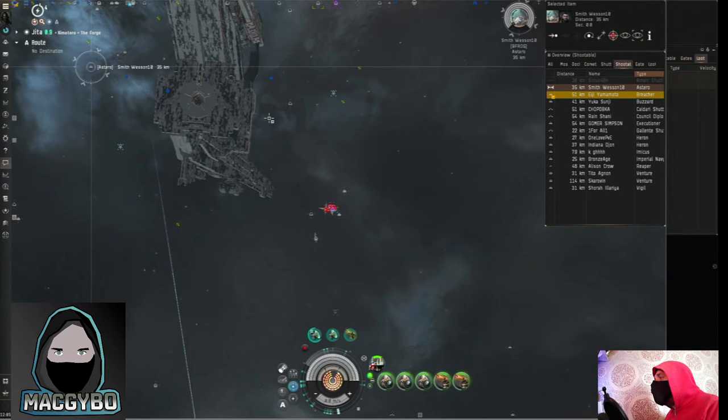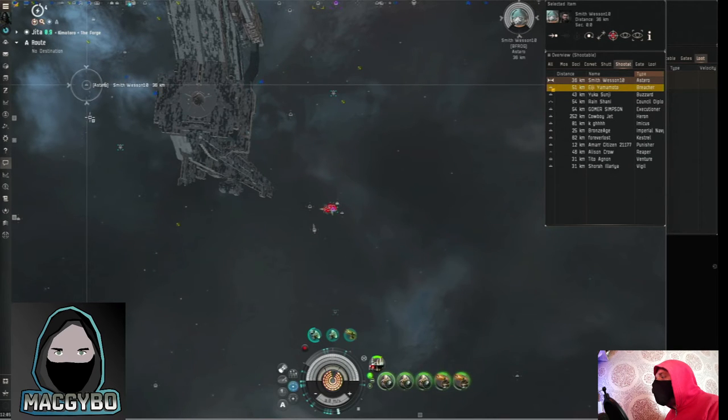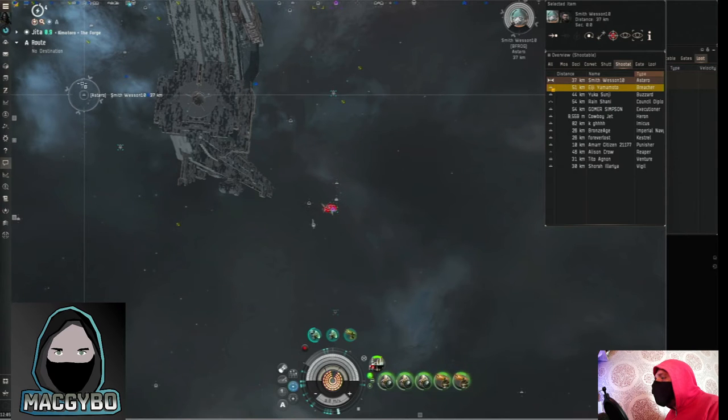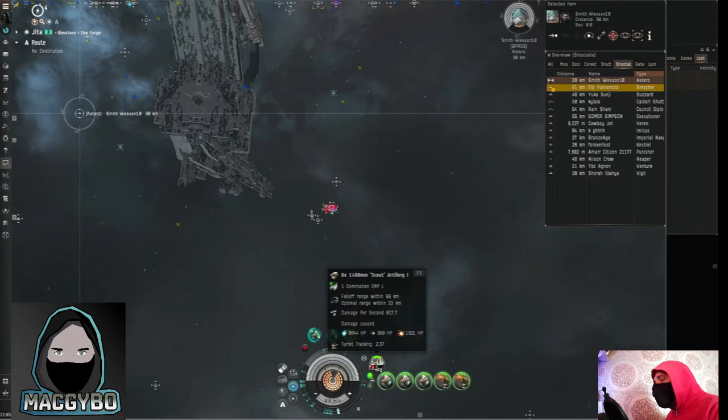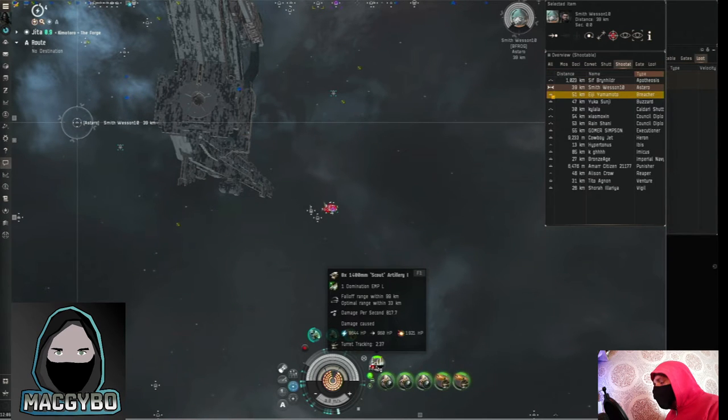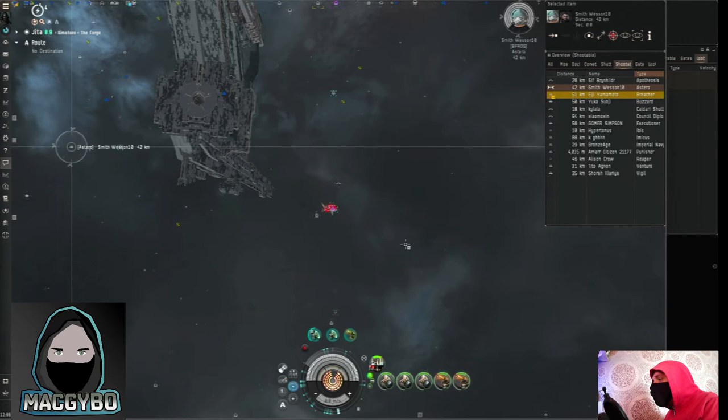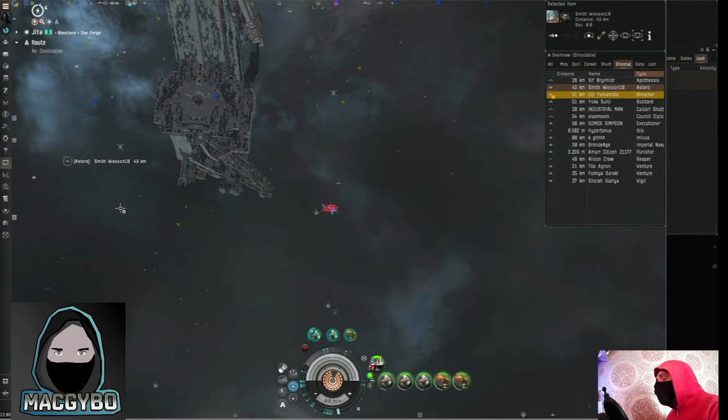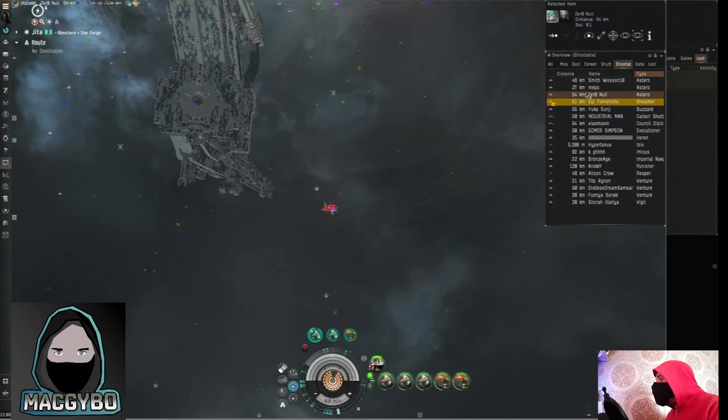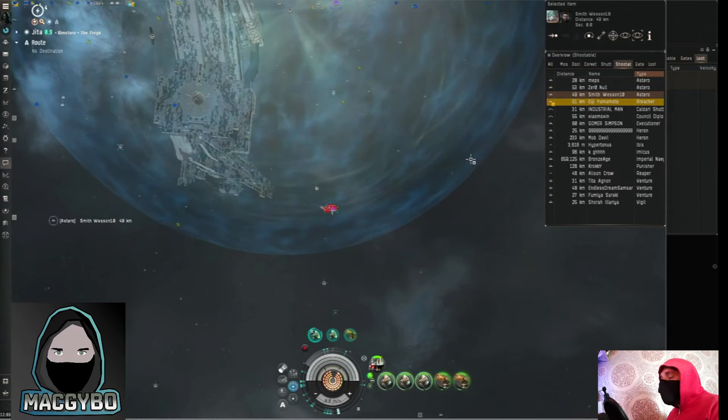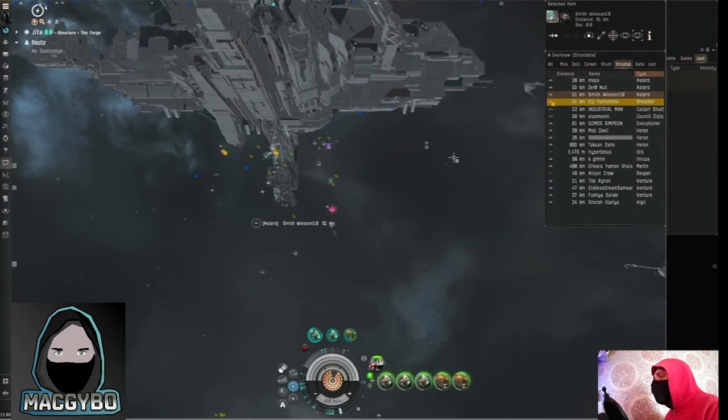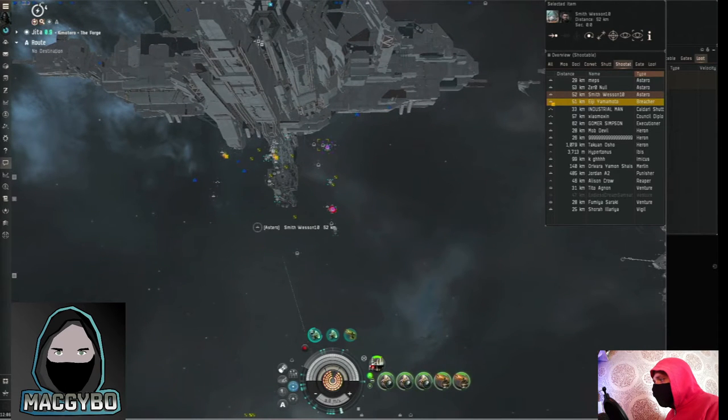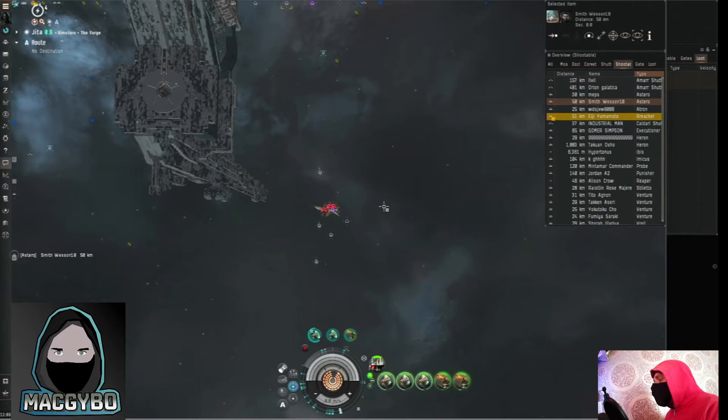Now the problem with that though is that the transversal is a factor because he's moving forward there at an angle to me and the tracking on this big old tornado's guns is not very good. Even though I've got mods to increase the tracking it's not going to be good enough I don't think to get that outside the optimal as well. But if we don't get enough Asteros docking that might just be something we have to do because look there's three undocking at the moment. If I'm going to switch to killing Asteros as they undock I would probably want to move more over here so the transversal's got less of an effect. No we've only just started let's give it a chance.